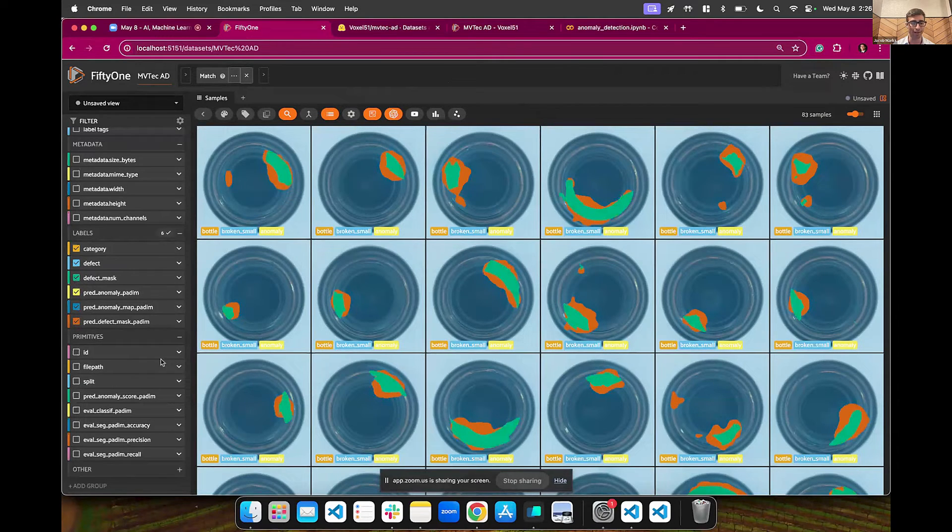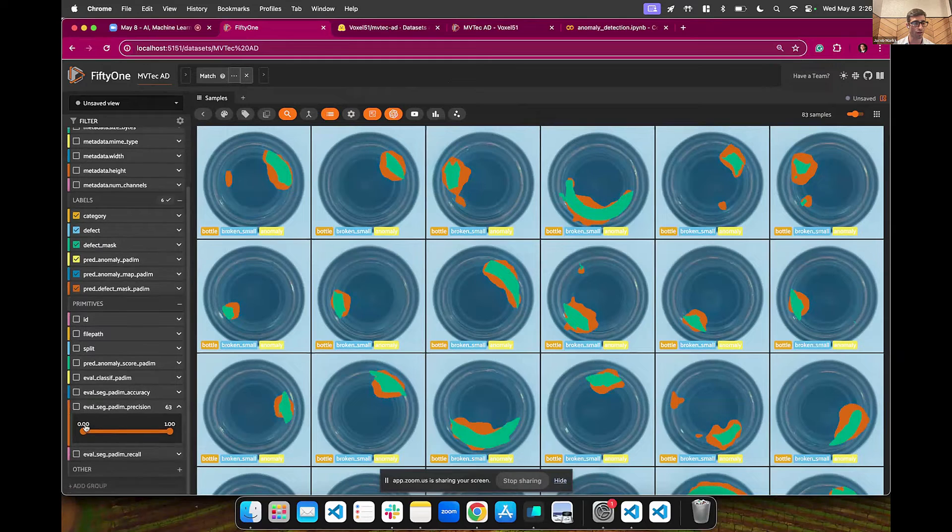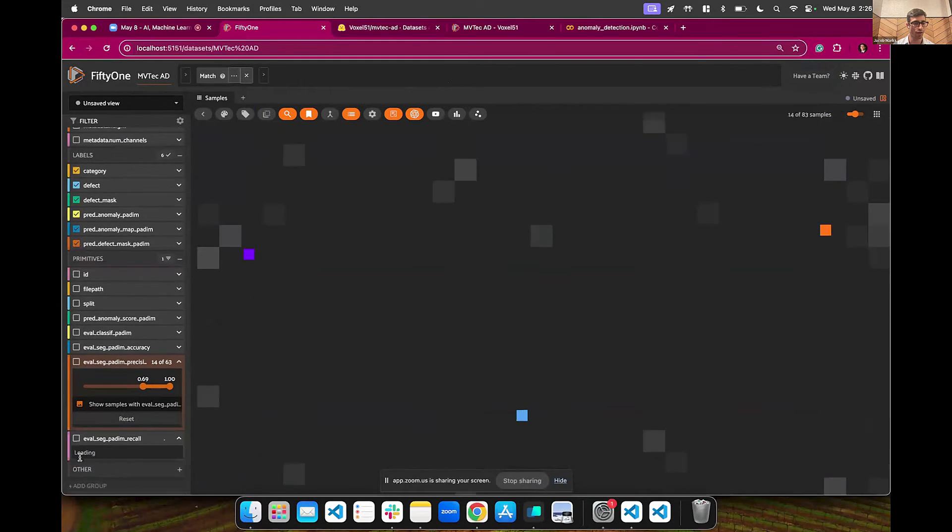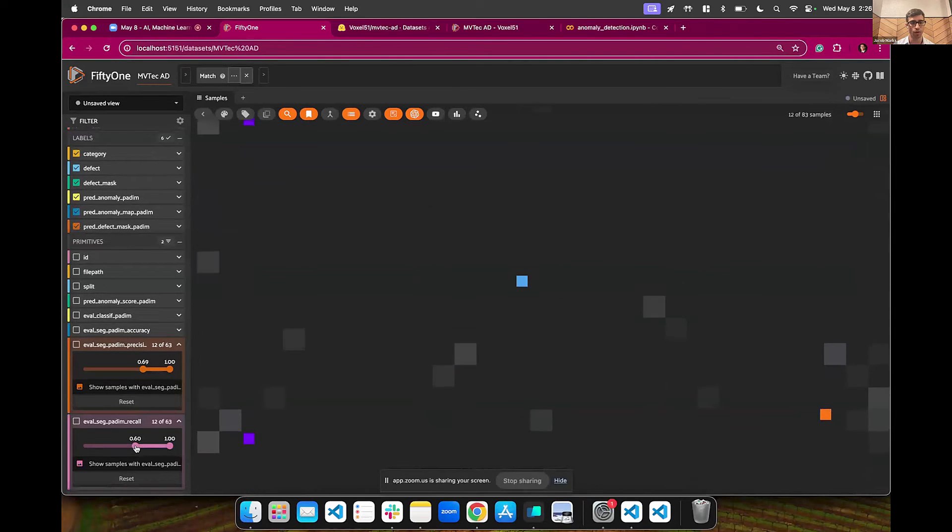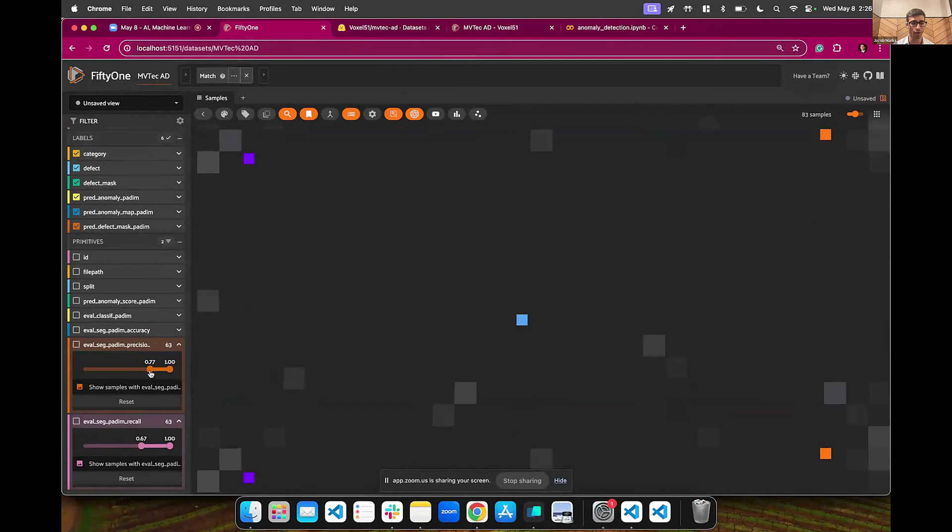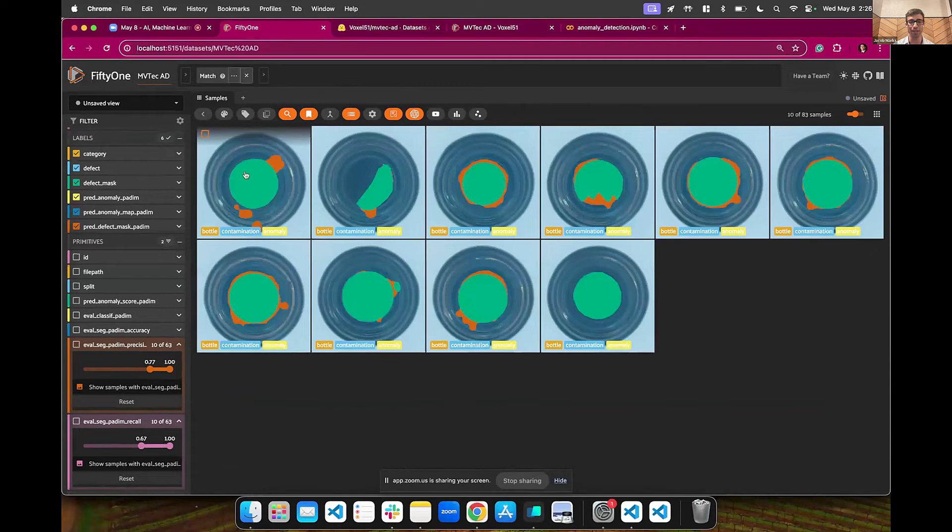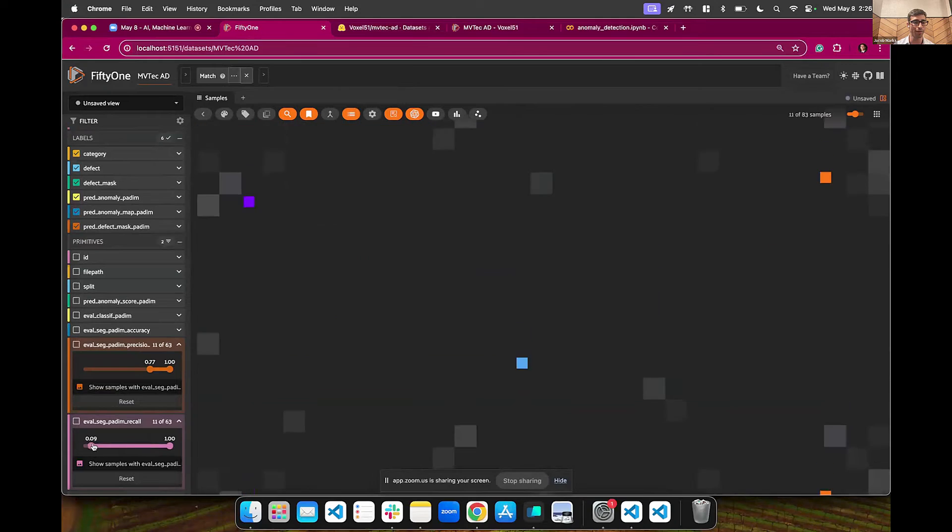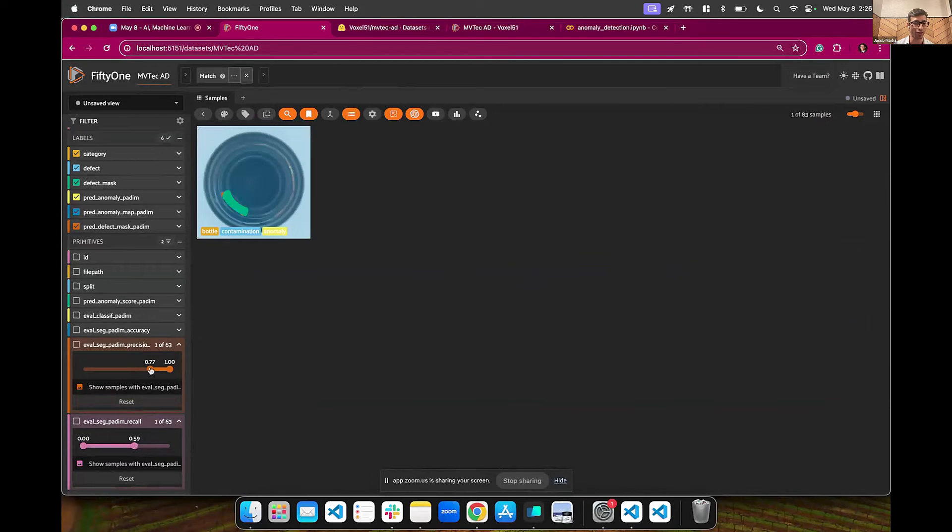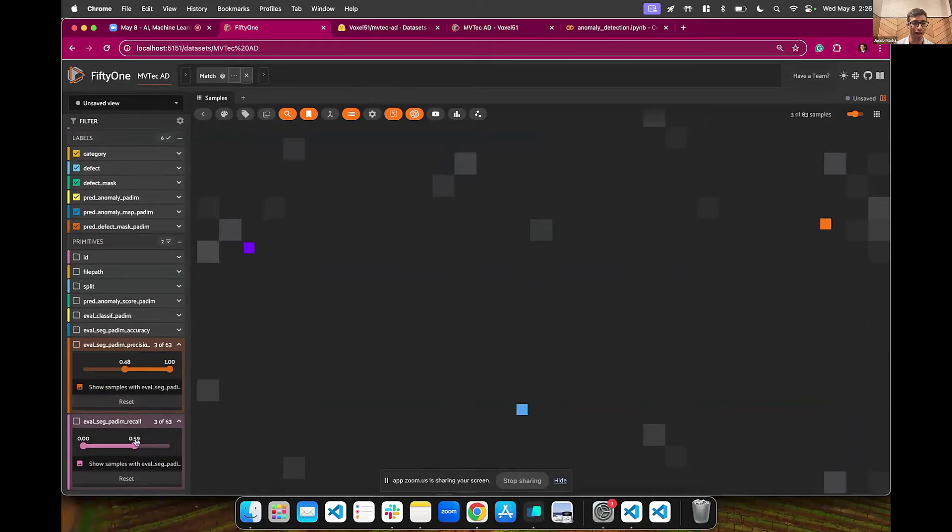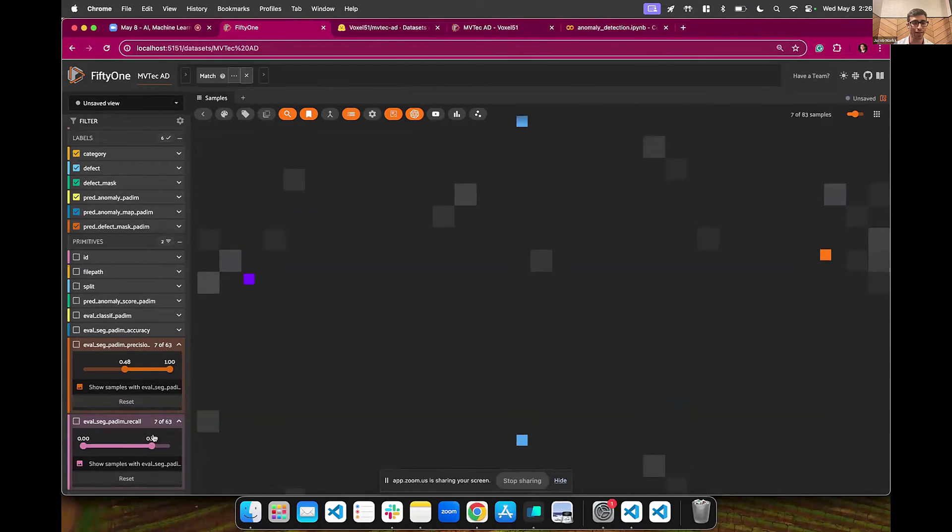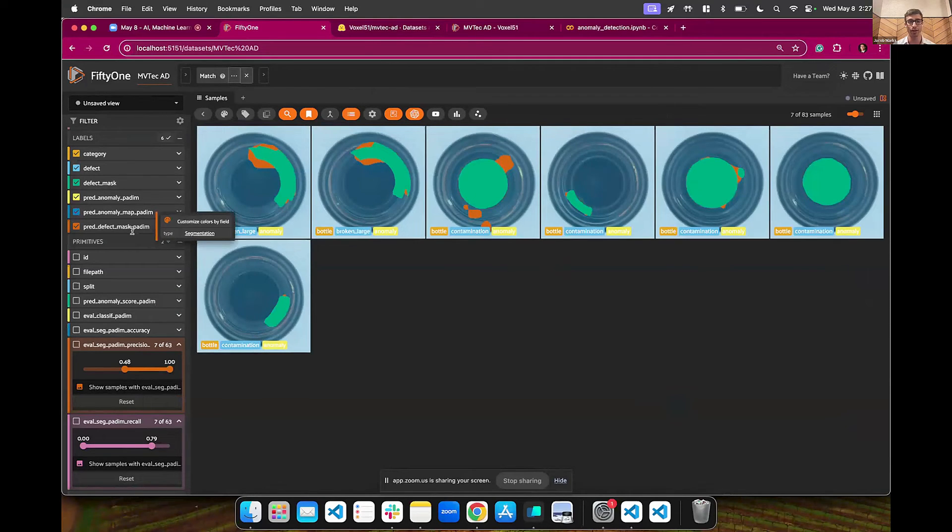We can do things like look at where the segmentation had a high precision and a high recall. And when we do that, we can see a lot of them, if I go even further, most of these have the defect in the middle. But if we instead look at things which have high precision, but maybe a low recall, we can see a different story. So let me actually move this a little bit and you can see the value in having these interactive and dynamic and playing with them. And when we do this, we can try to get a sense for, okay, what is going on here?